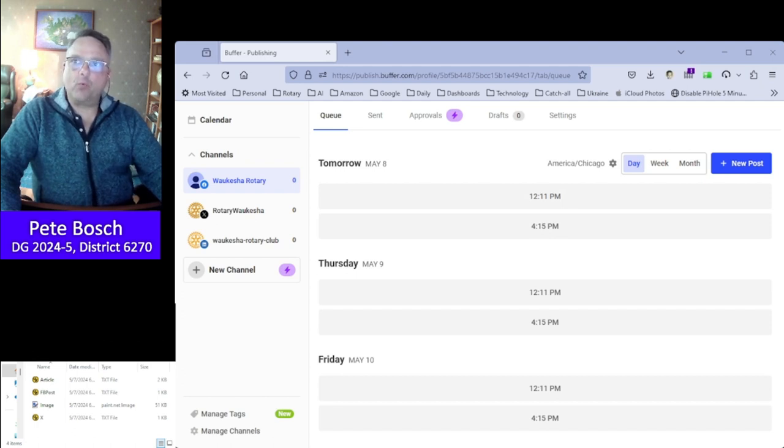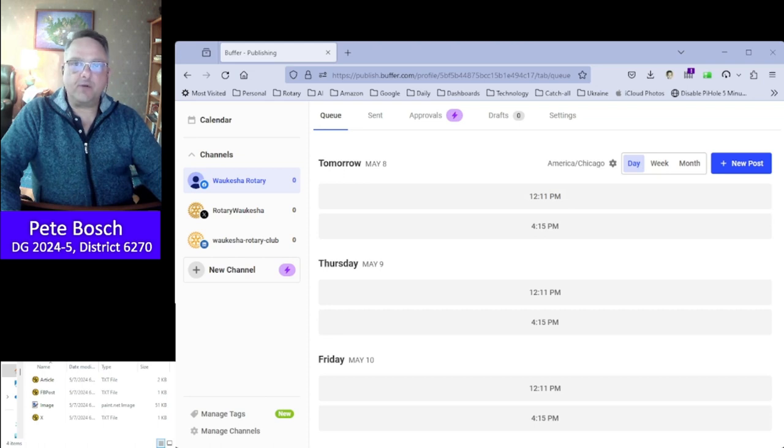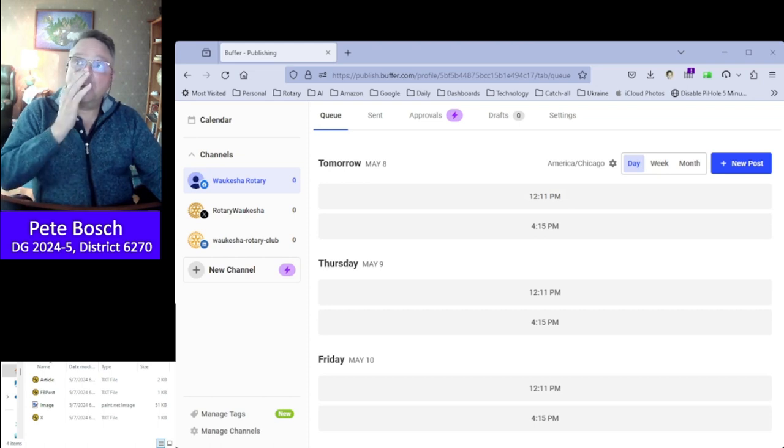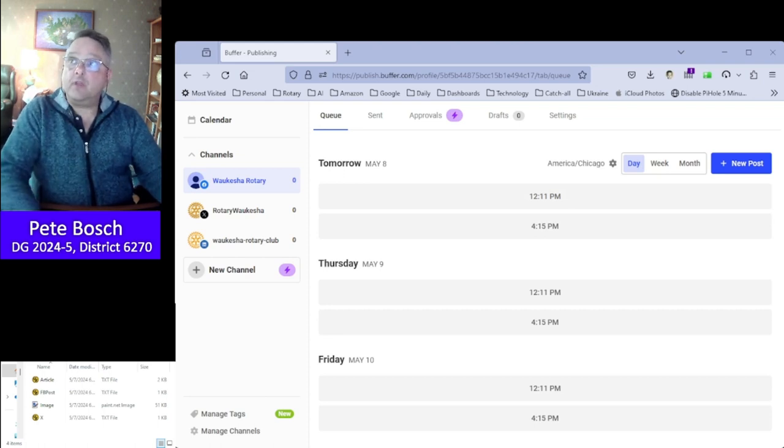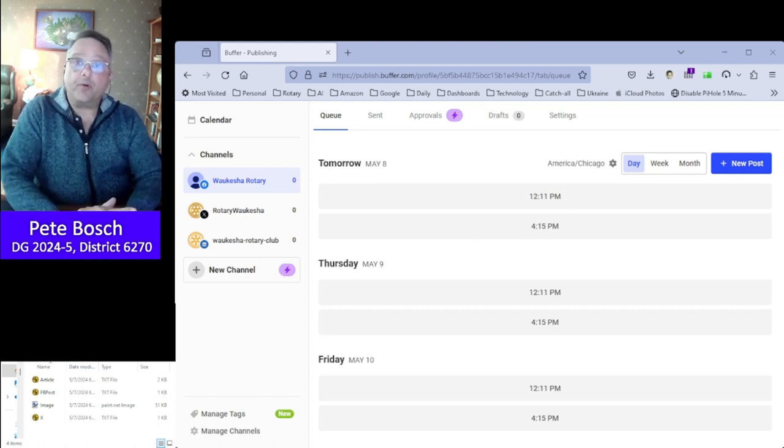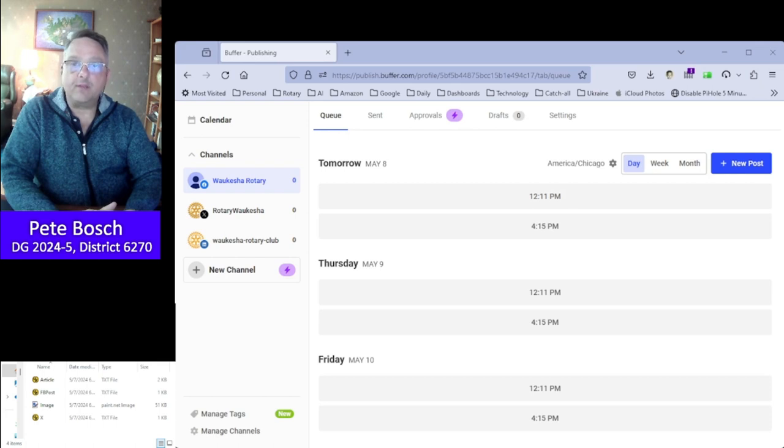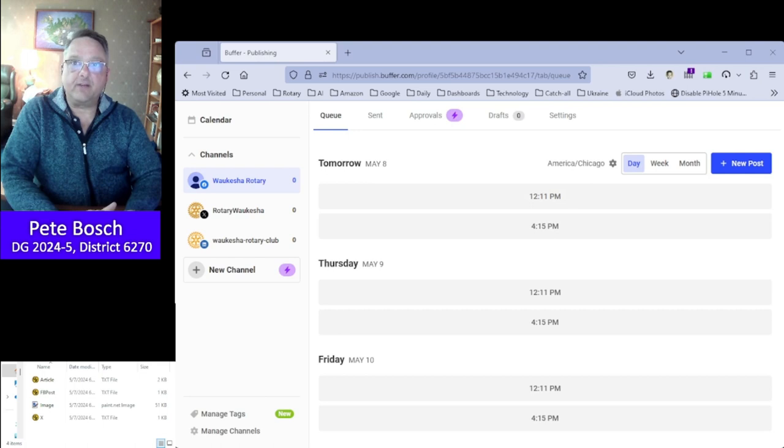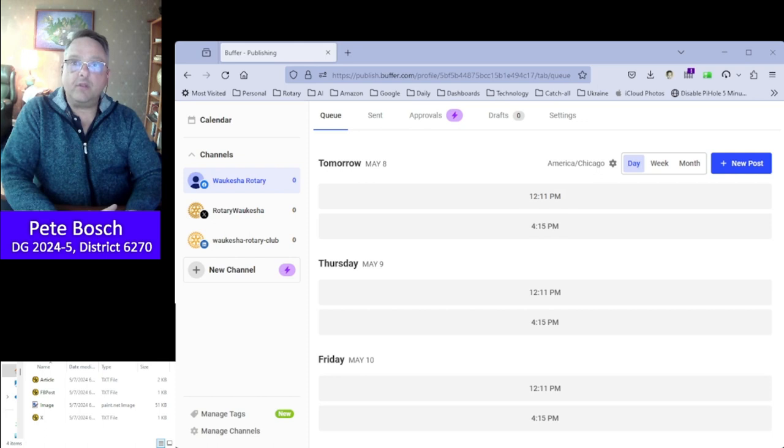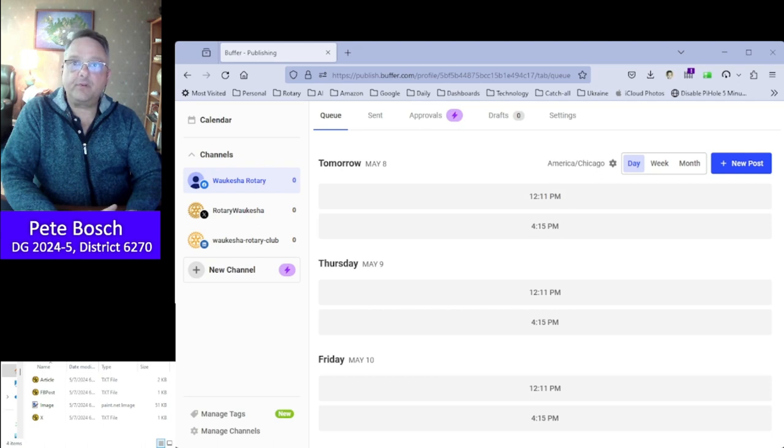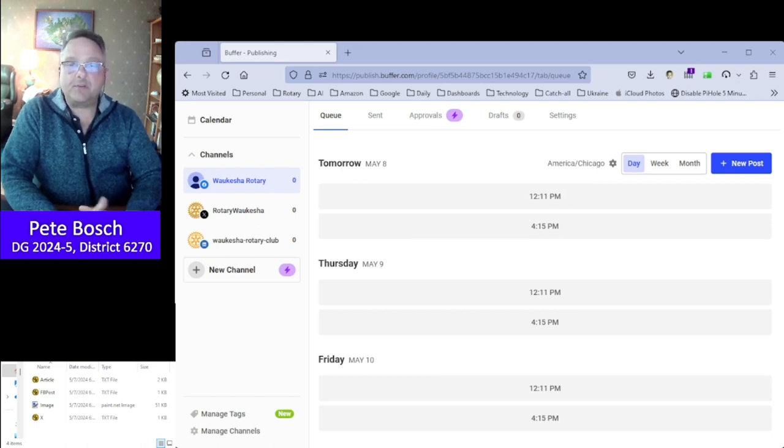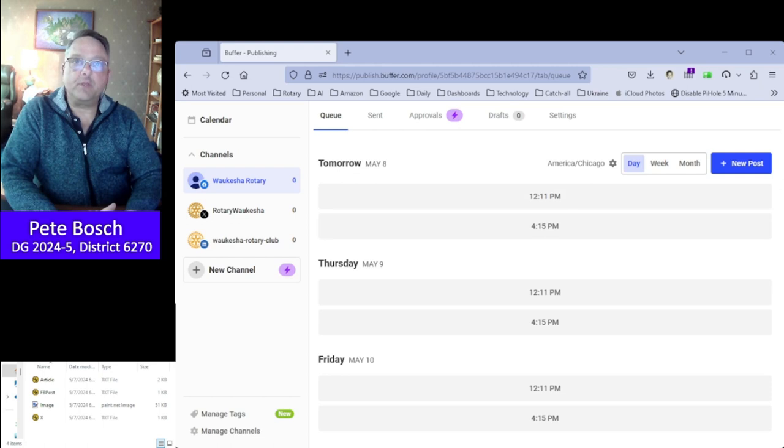The way it works is if you look in the bottom left-hand side of the video you'll see a folder called 2024 0508, which means May 8th 2024. The files in that folder are article.txt, fbpost.txt, image.png, and x.txt.